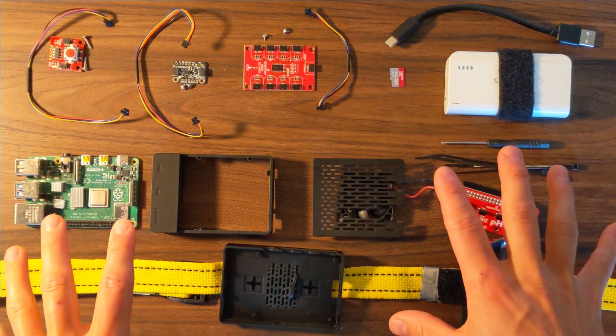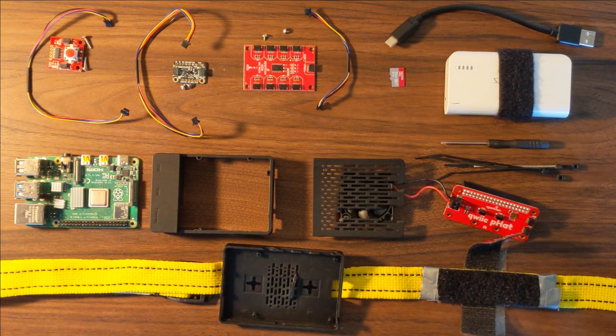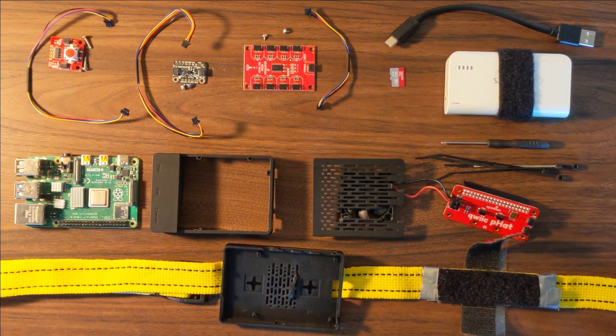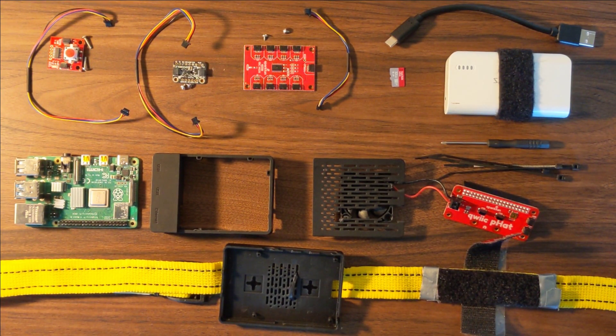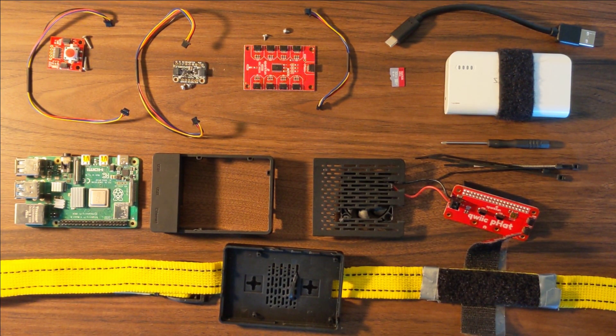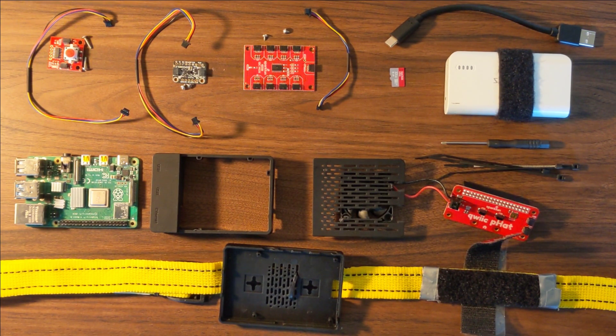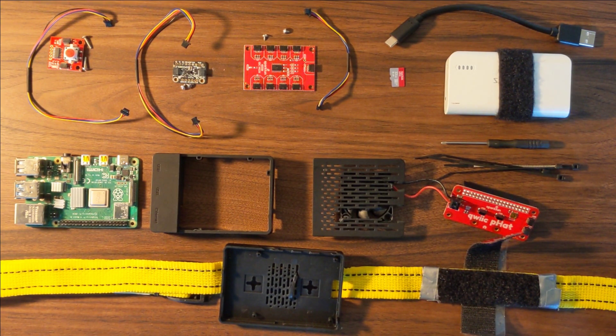We will be assembling the base of the real-time kinematic system. This consists of a bunch of different parts.